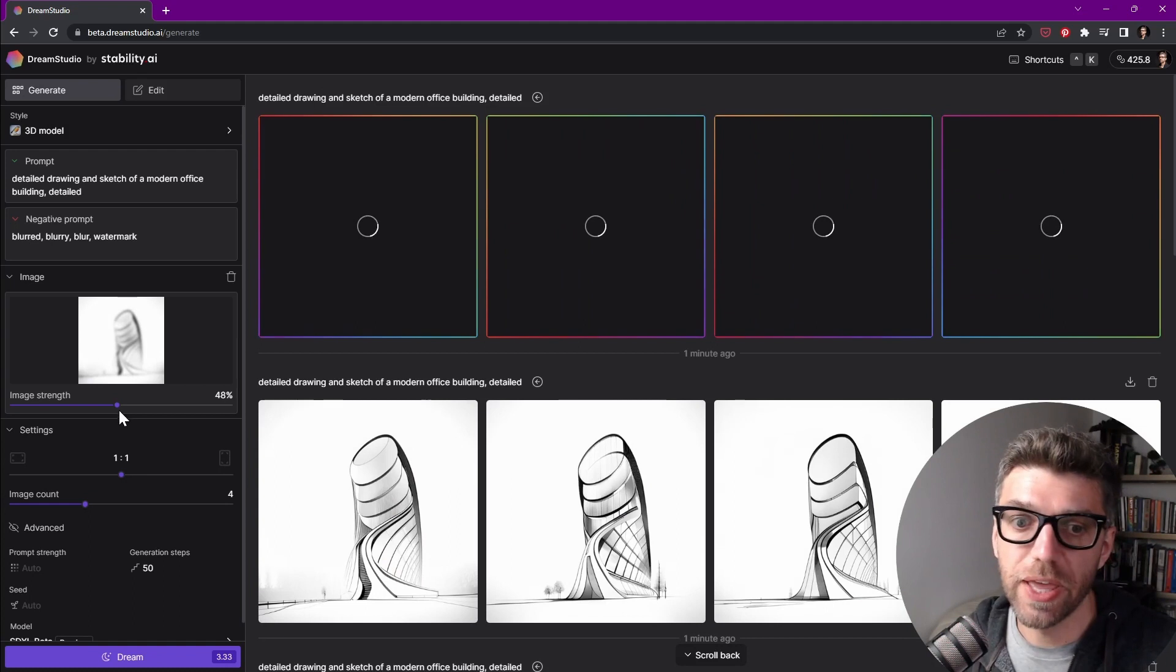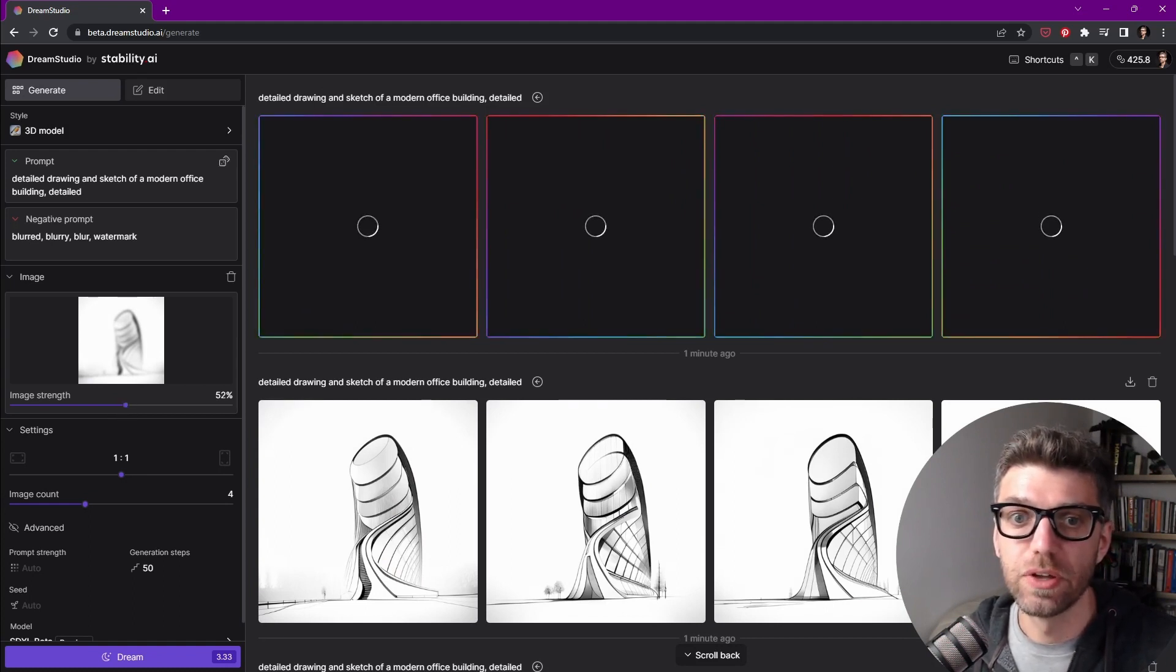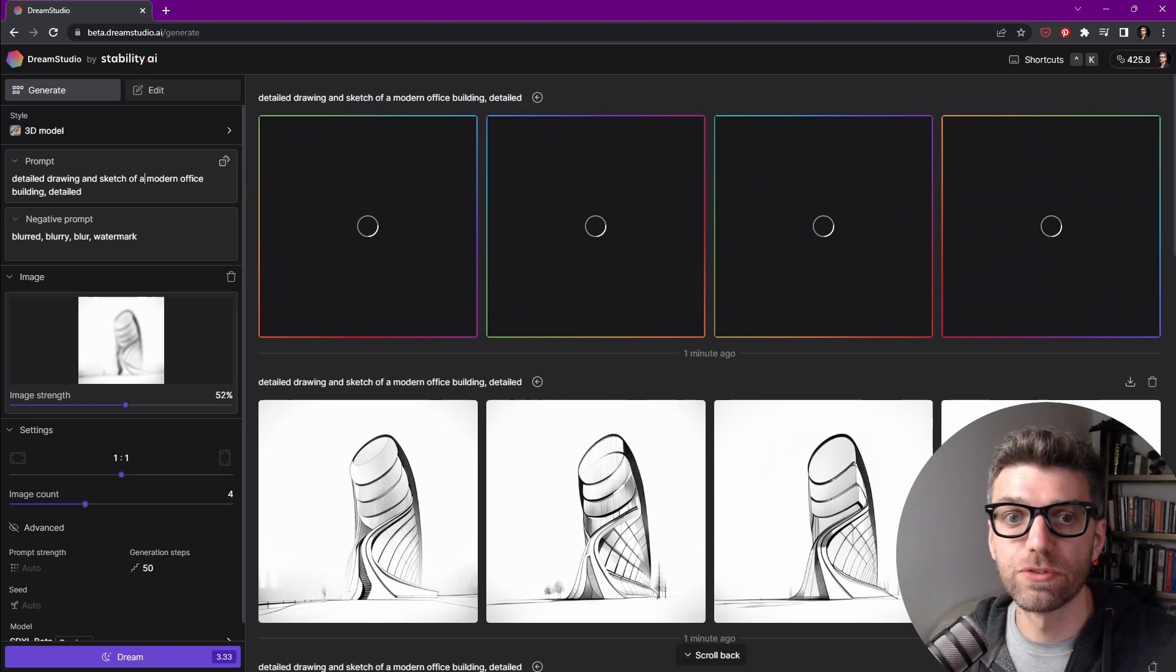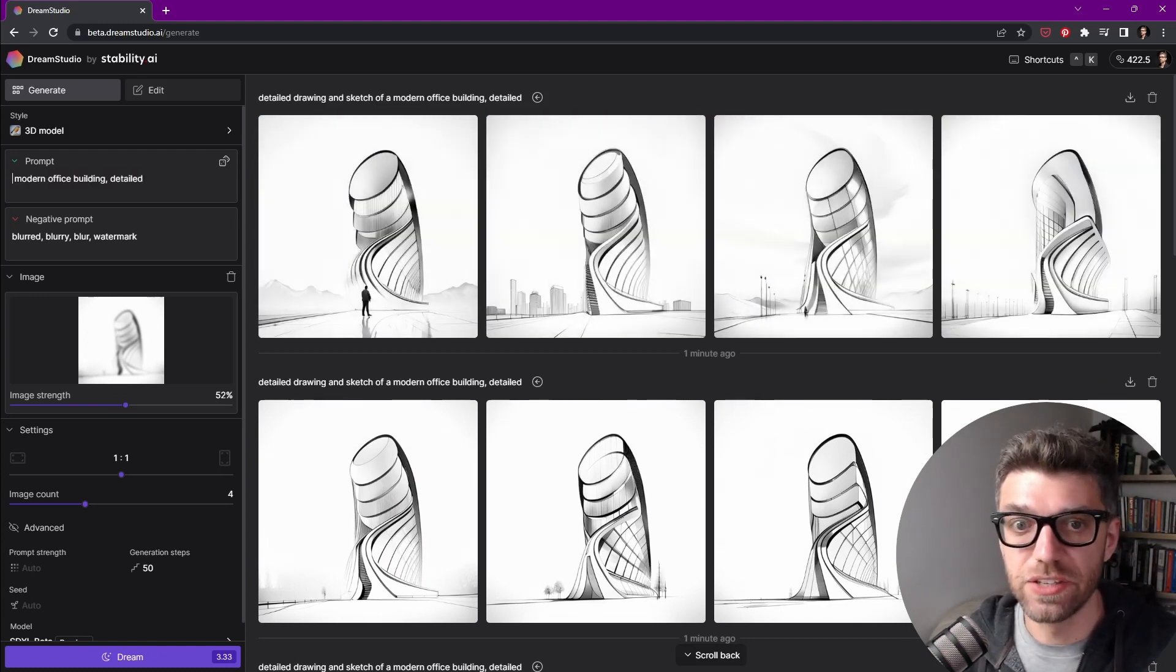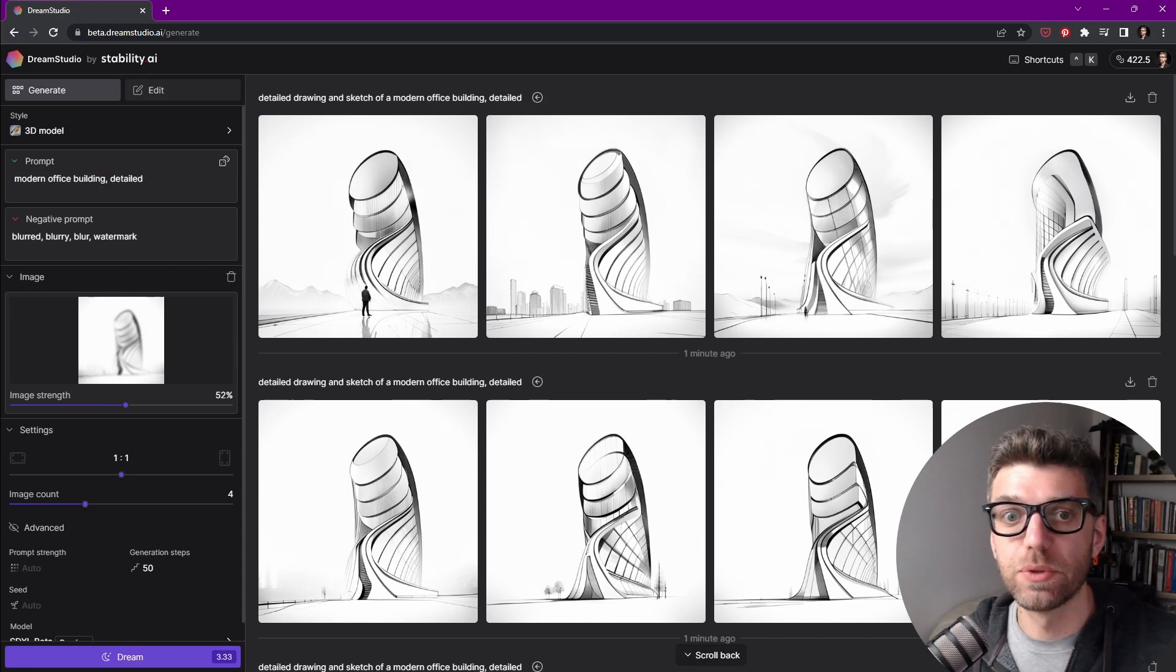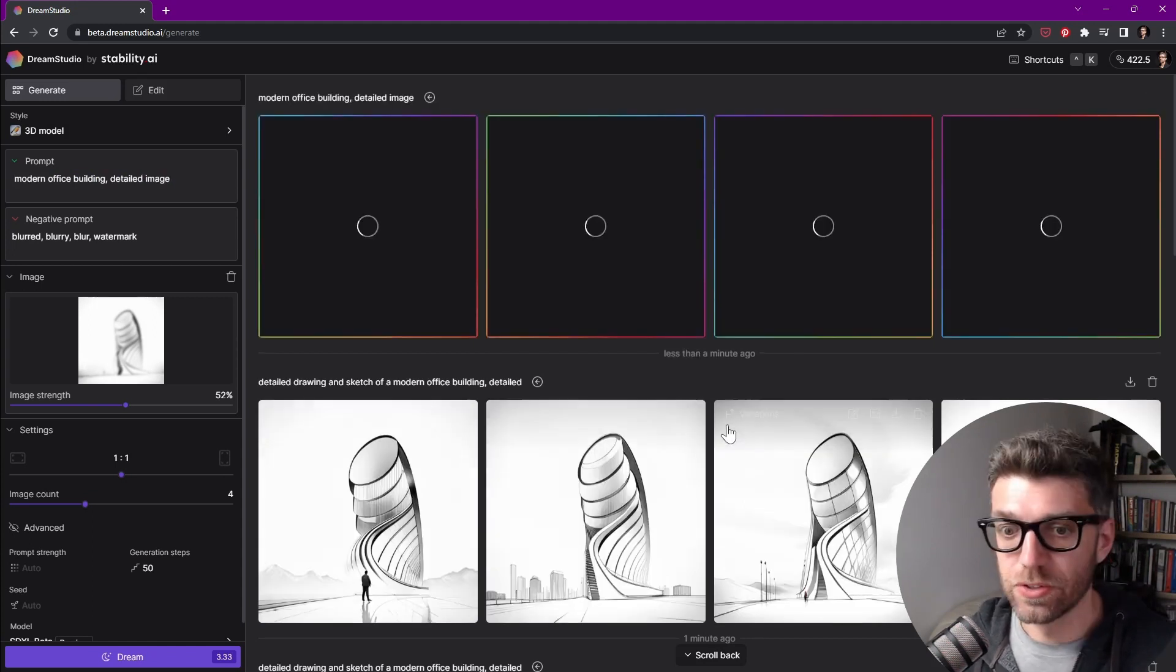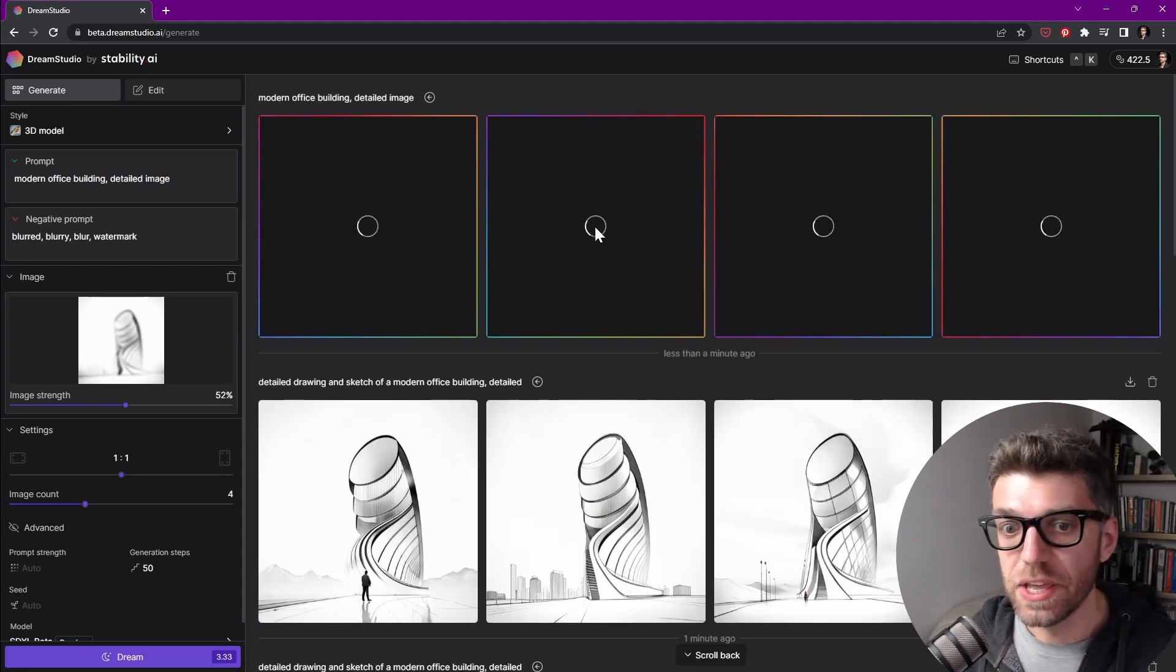And while we have it on, we can increase the strength to something like 52. And I'm going to remove detailed drawing and sketch. And let's just say modern office building detailed. So let's try that again.